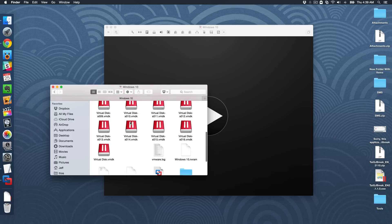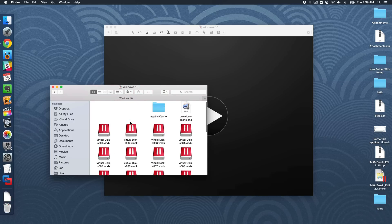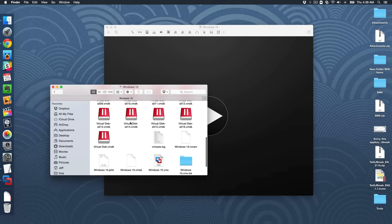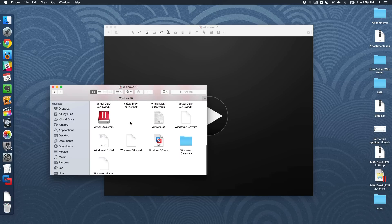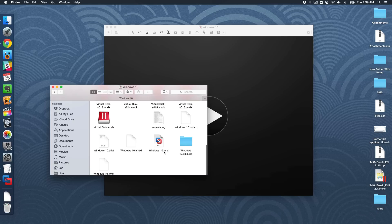And that will reveal all the contents of that virtual machine. Now you want to scroll down to the bottom and you should see a file that ends in a VMX file extension. In this case, it's going to be windows 10.vmx.